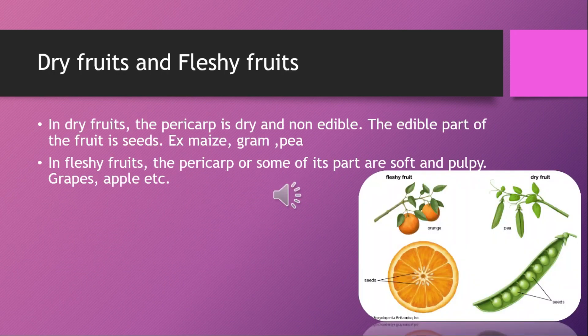In dry fruits, the pericarp is dry and non-edible. The edible part of the fruit is the seeds. Examples include maize, gram, and pea.